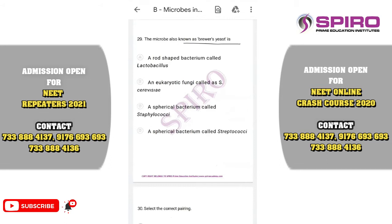Question number twenty-nine. The microbe also known as brewer's yeast is involved in beer making, wine making, and bread making. It is Saccharomyces cerevisiae, a eukaryotic fungi. Option two is correct.